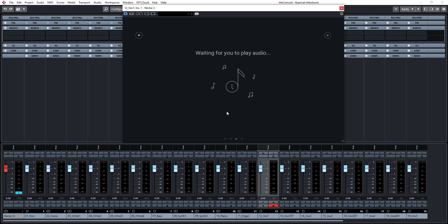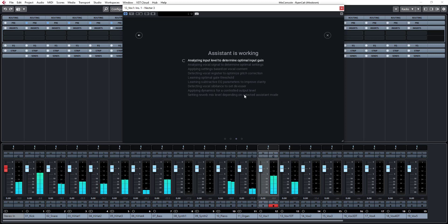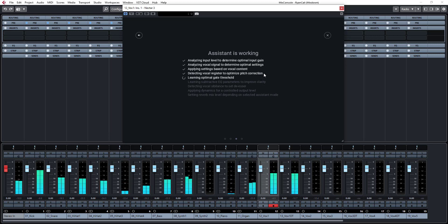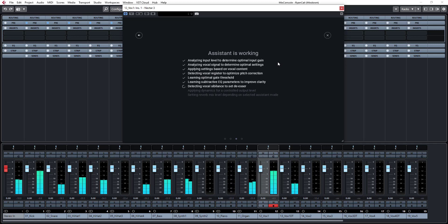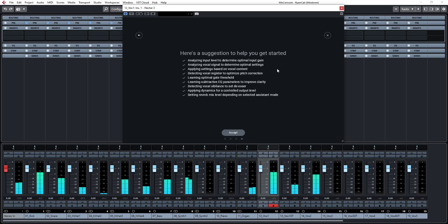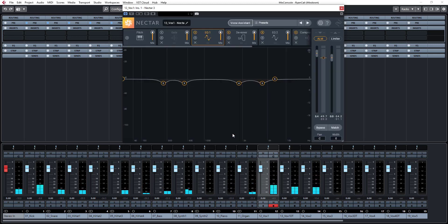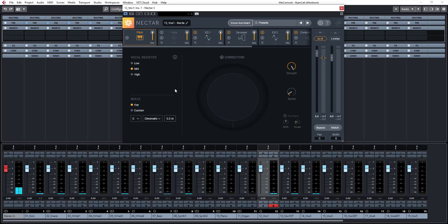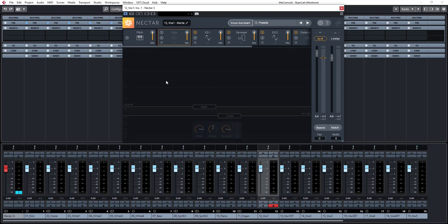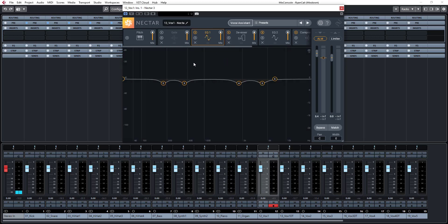Let's play the vocals. The first thing I'll do is accept the settings and then check what the plugin has done, and take it from there. The plugin didn't use any pitch correction simply because these are rap vocals, so it makes sense. And there's no gate. There's EQ — what I'll do is check whether I need these settings or not.